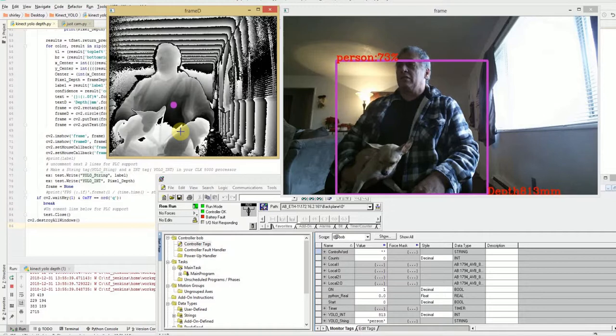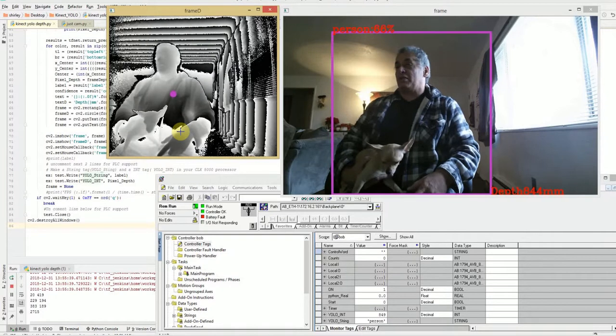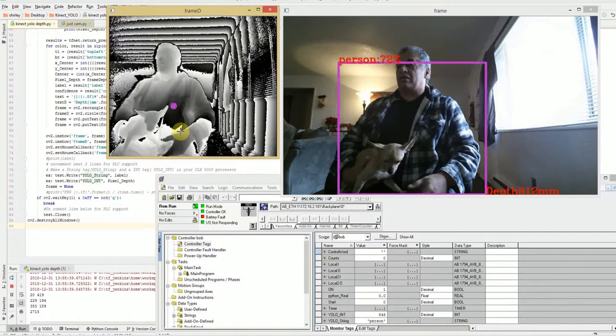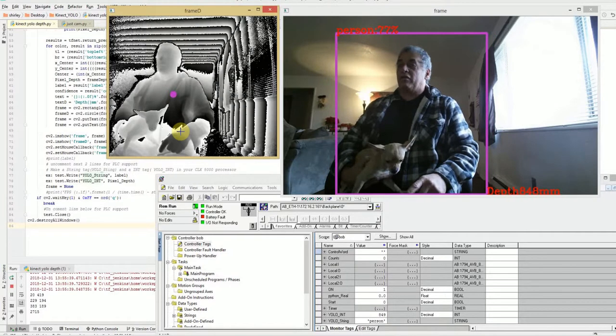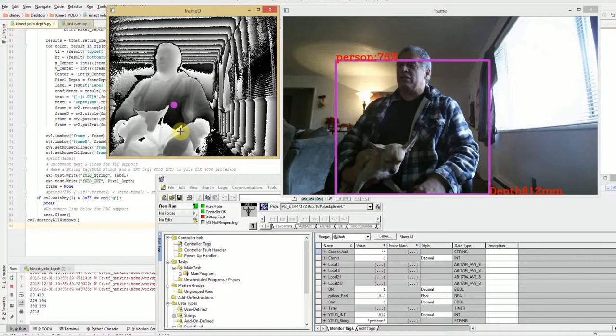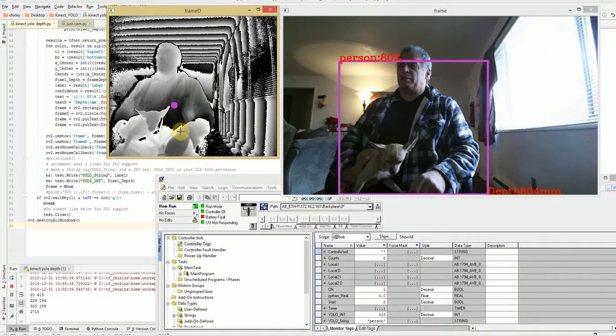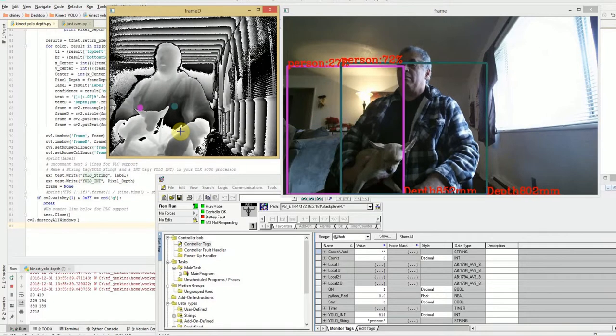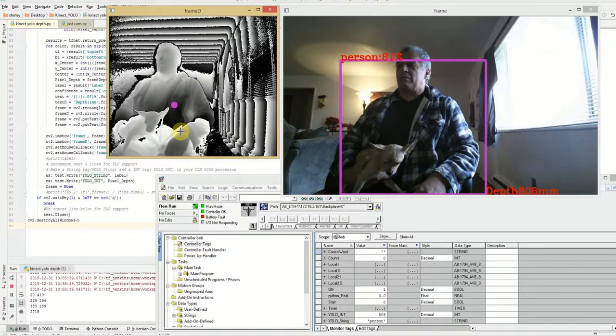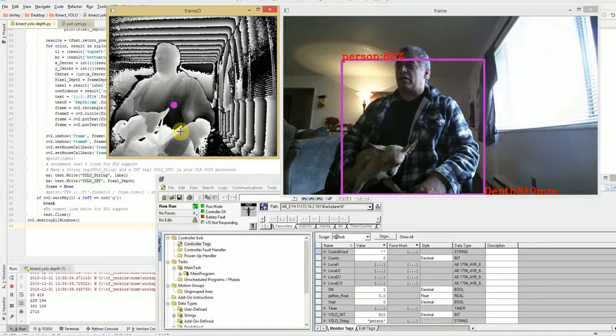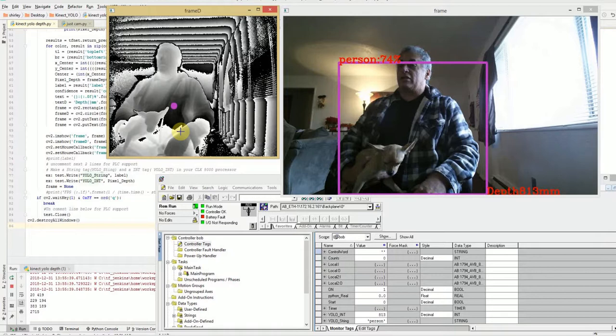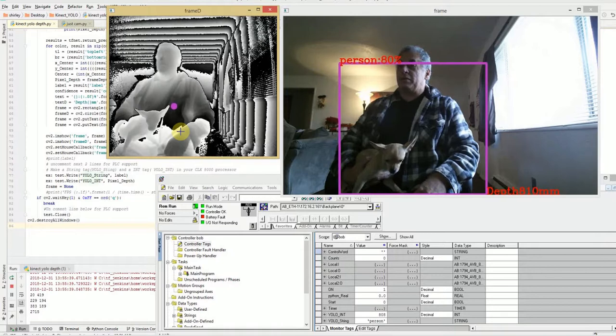What happens is it just takes the center of the bounding box, overlays it on top of the depth screen, and then extracts it. Then it displays it on the bottom right-hand side of the bounding box and puts it out to the PLC.